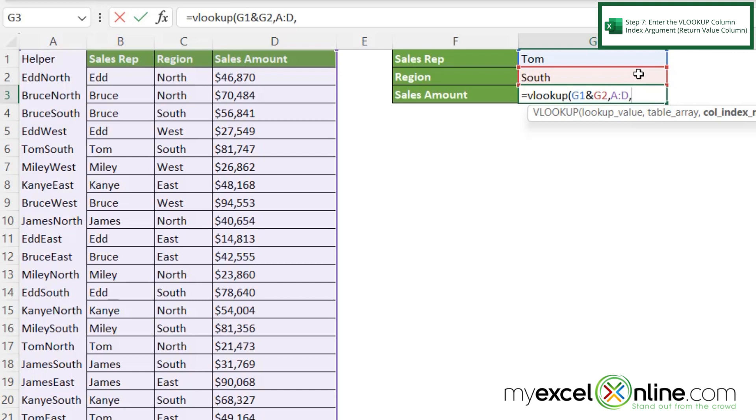And my last argument here is going to be what column index do I want? So remember, we're using a VLOOKUP. A is column 1, B is column 2, C is column 3, and D is column 4.